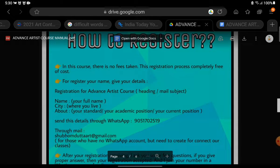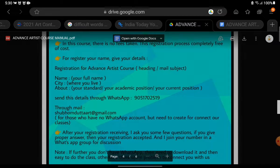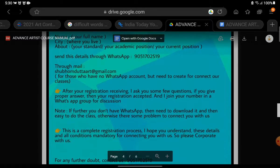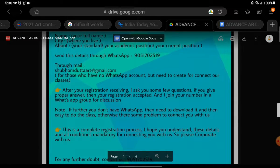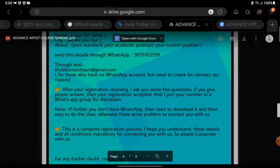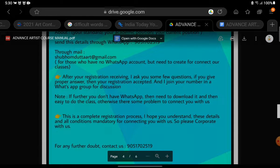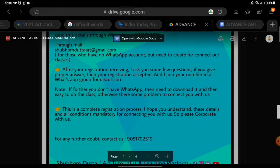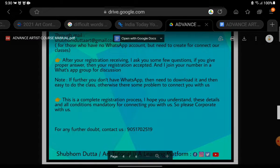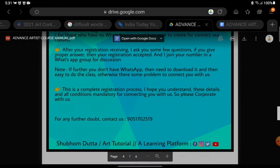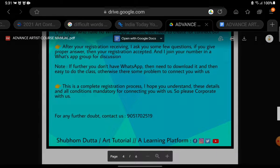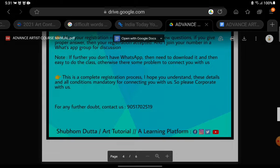How to register for this course: There is no fees taken. Registration is completely free of cost. To register your name, give your details. Send these details through WhatsApp at 90517-02519, or through email. For those who have no WhatsApp account, you will need to create one for connection to our classes. After receiving your registration, I will ask you some questions. If you give the proper answers, then your registration will be accepted.